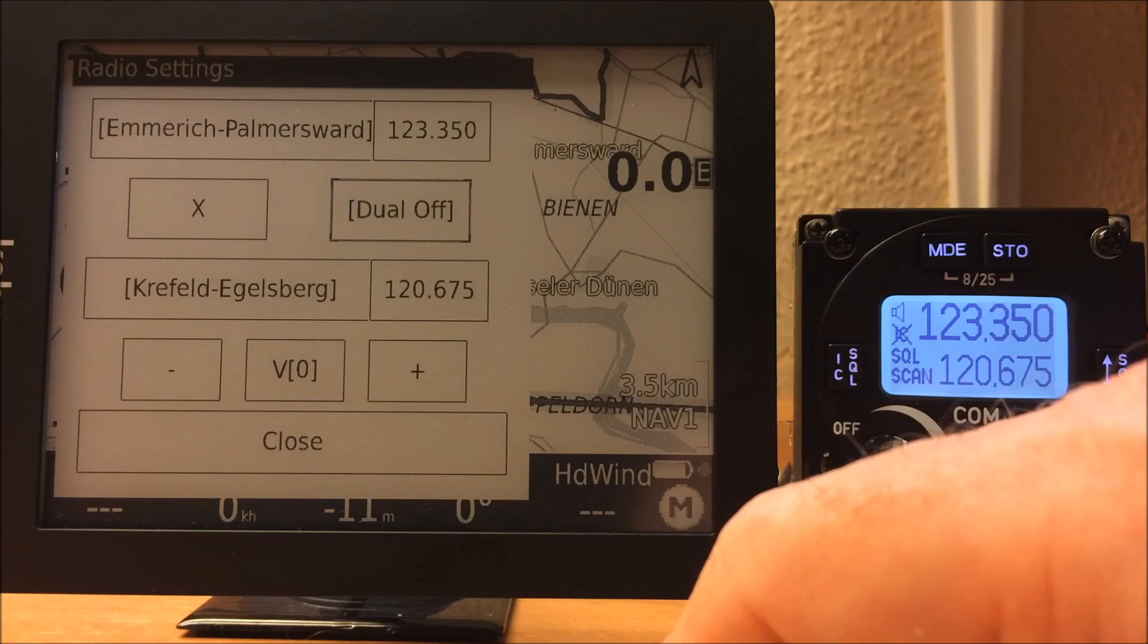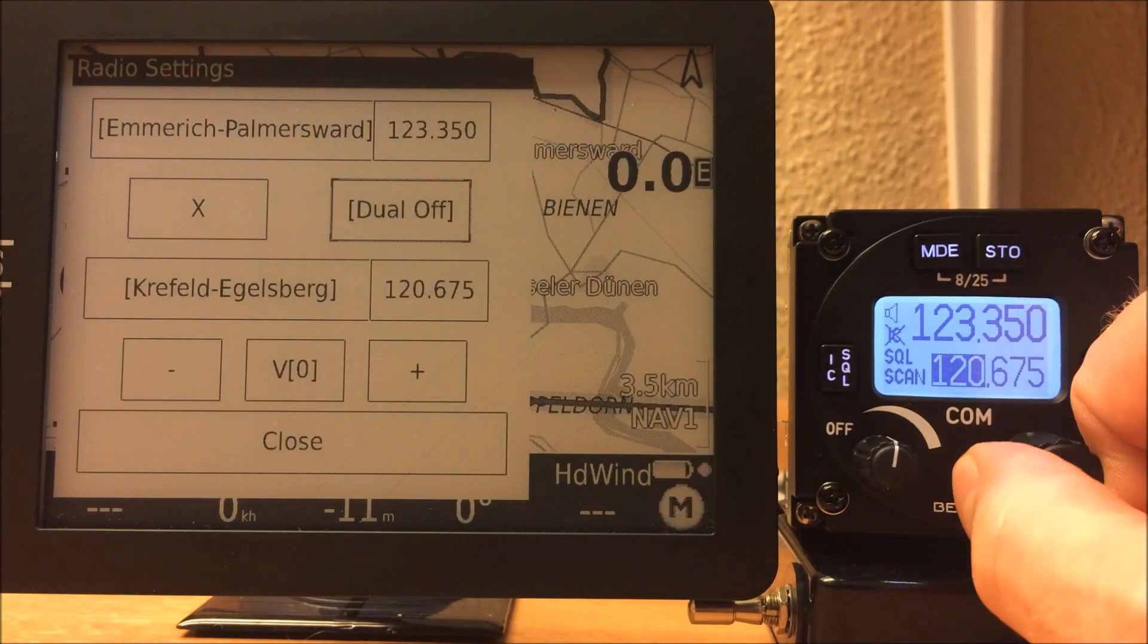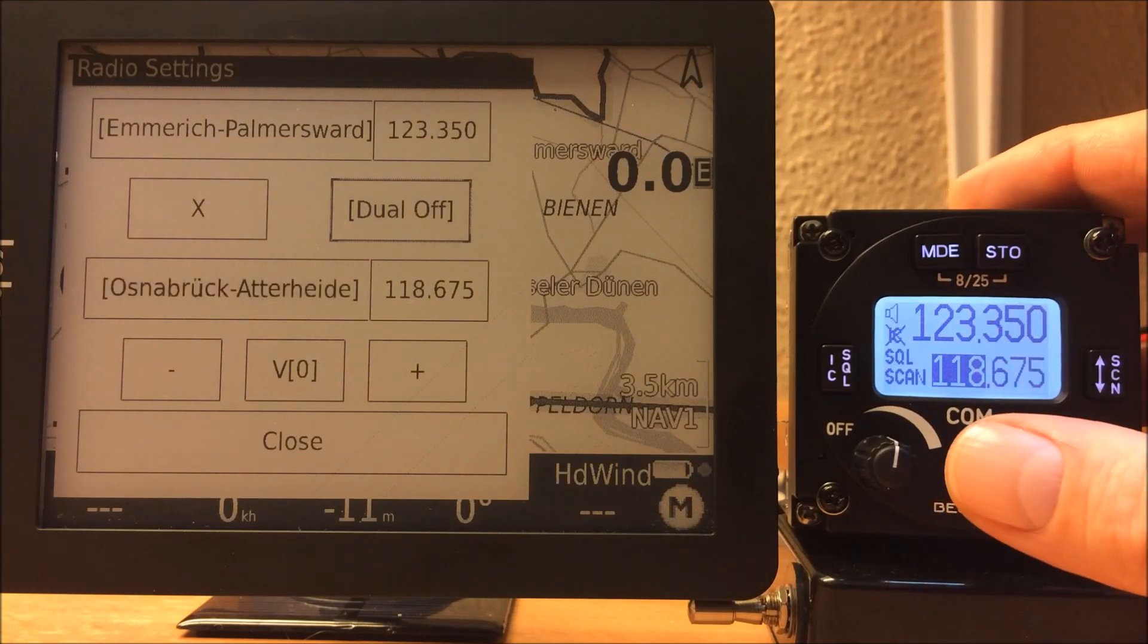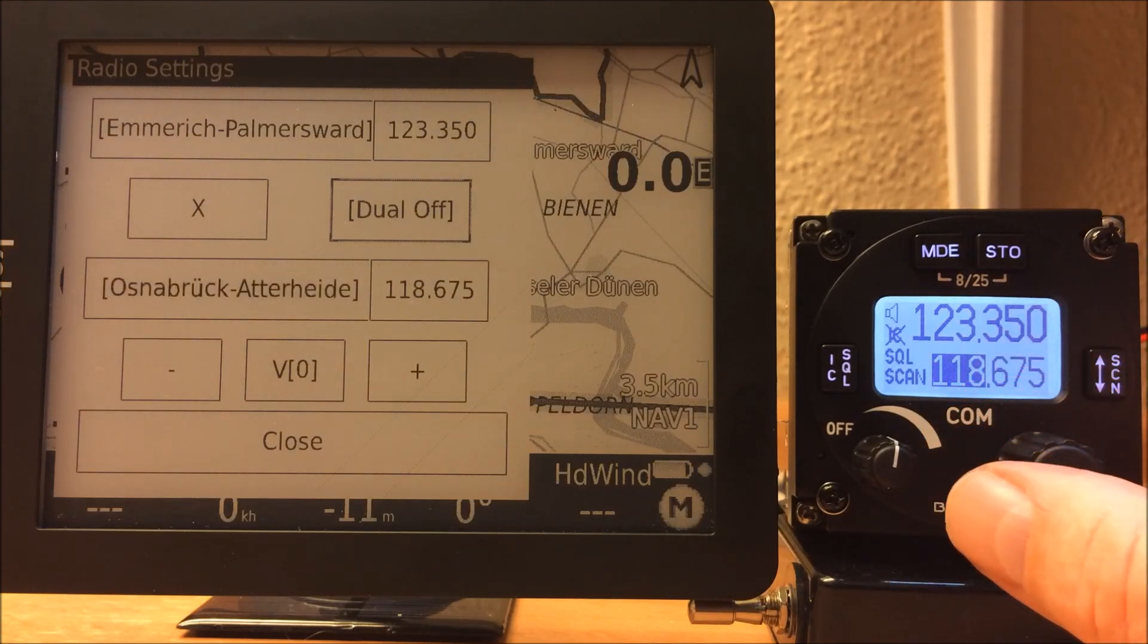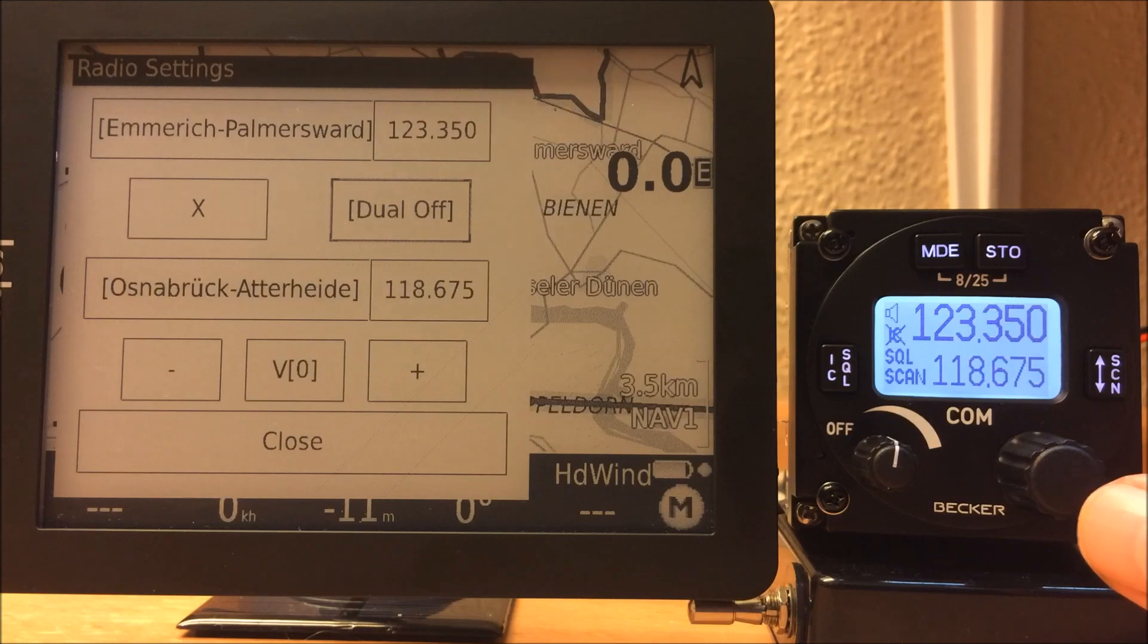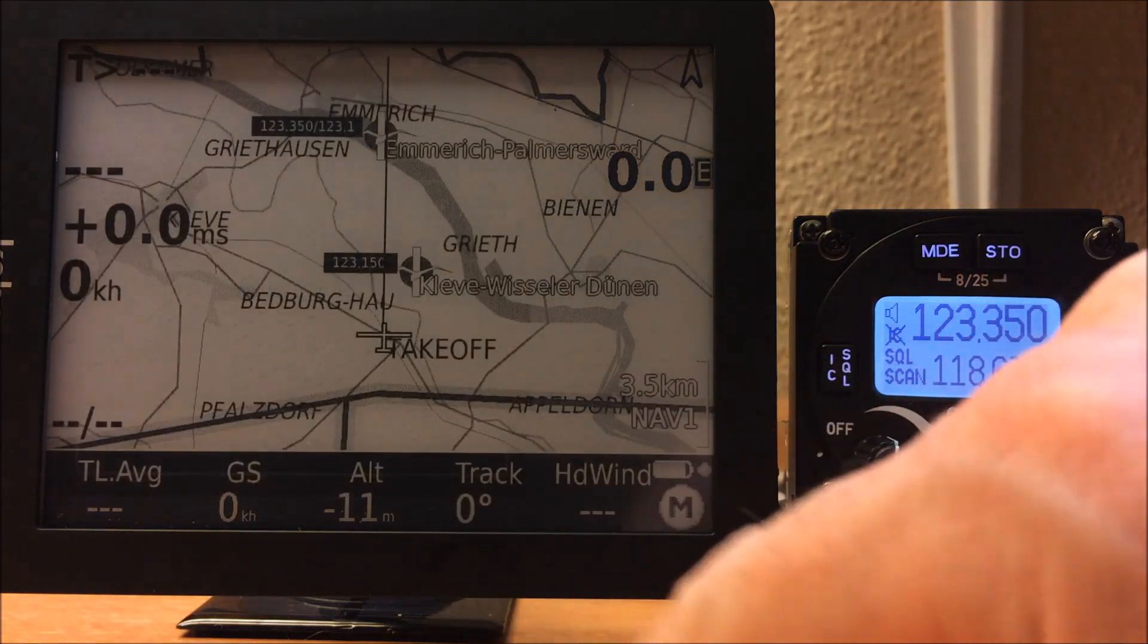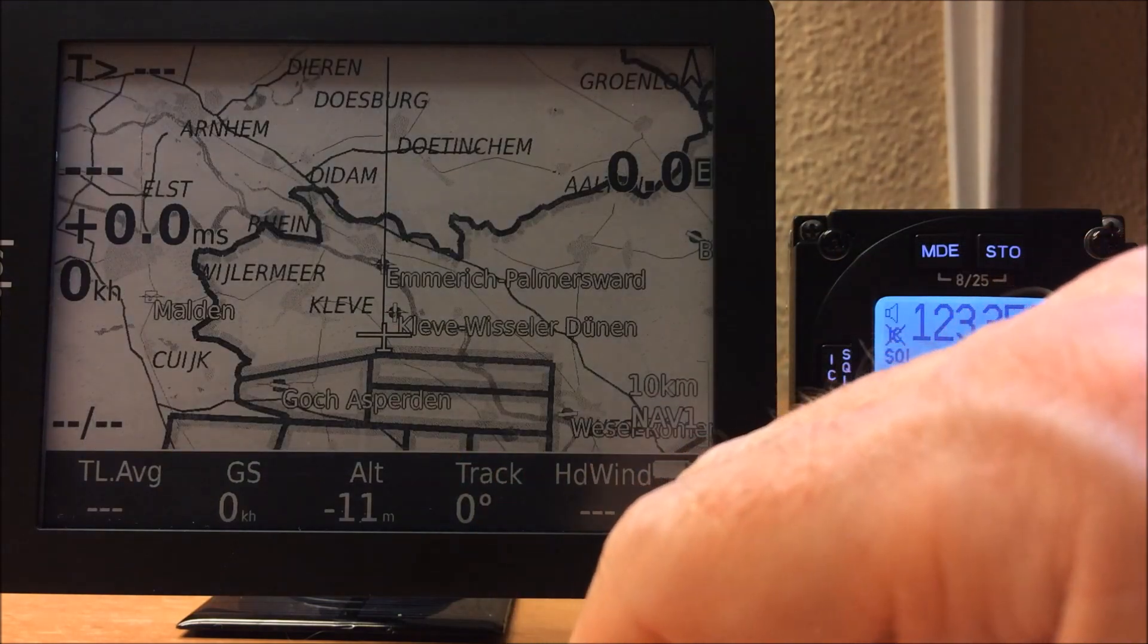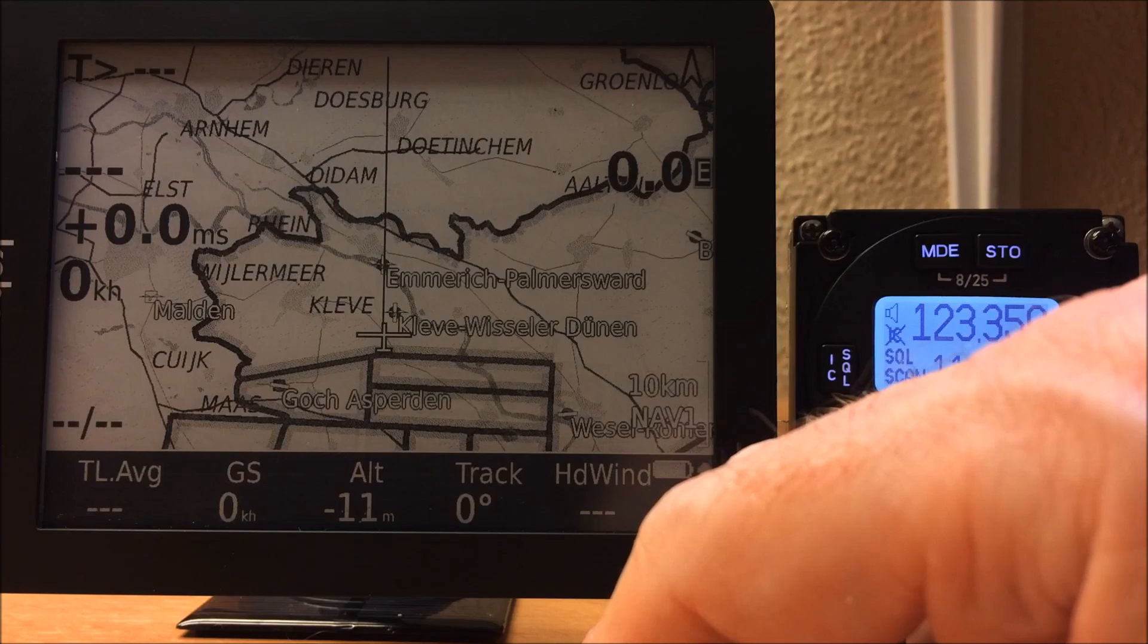We can also do it the other way around. If we select another frequency, we can search for the appropriate airfield next to us with this frequency.